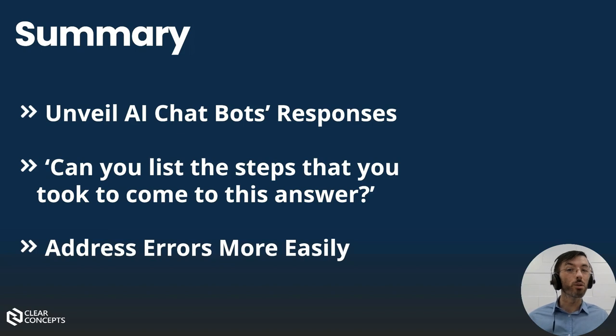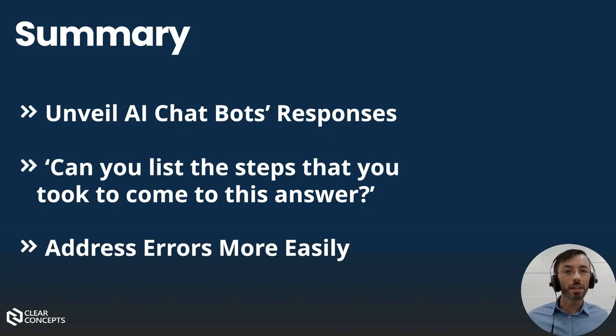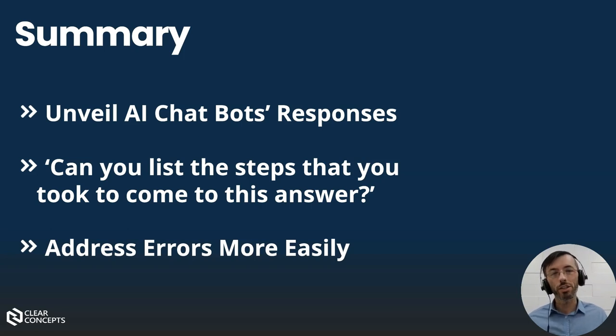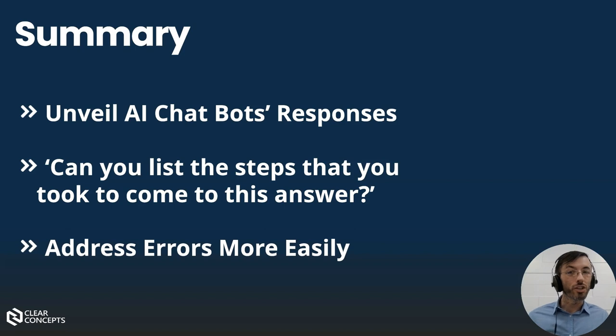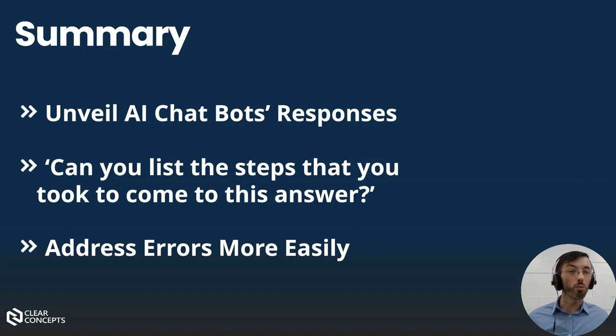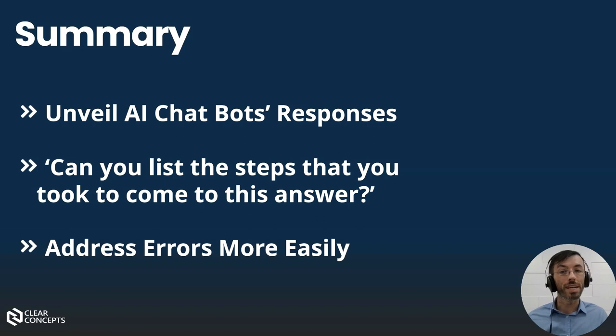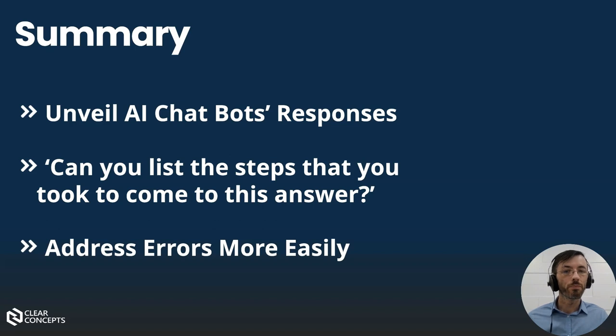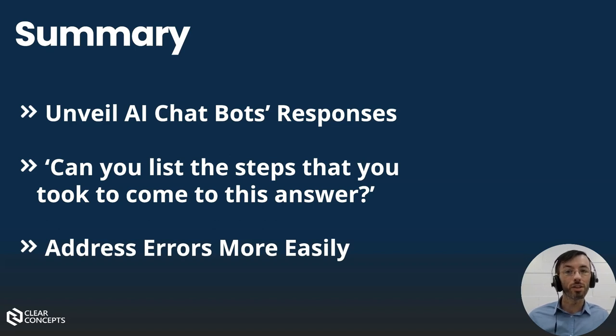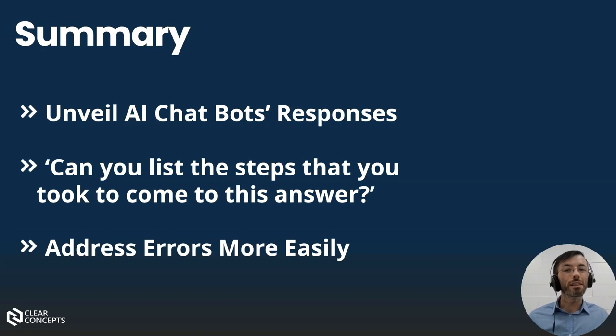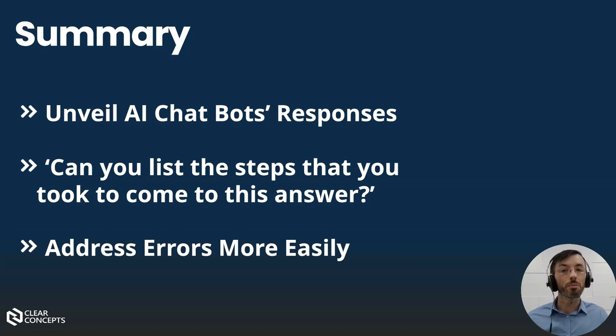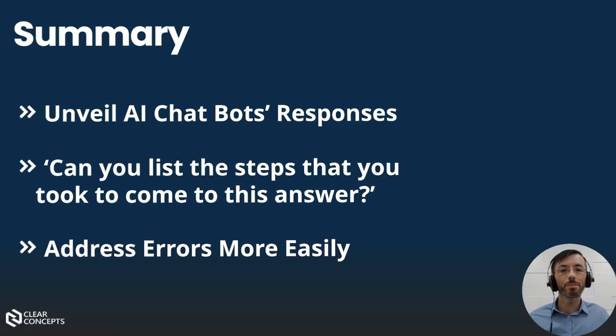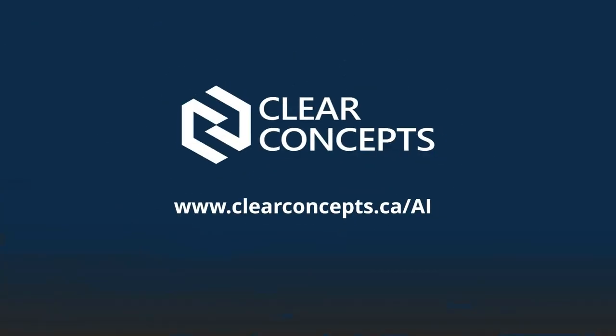Okay, to summarize today we dove into the chain of thought prompting technique and unveiled its power to enhance transparency and control in our AI chatbot interactions. By peeling back the layers of our AI chatbots decision-making, we transformed what would have been a standard Q&A session into a dynamic conversation, one where we refined our responses in real time. By simply asking the chatbot to list the steps that it took to come to its answer, we gained valuable insights into the AI bot's decision-making process and in turn troubleshooted errors and hallucinations more easily.